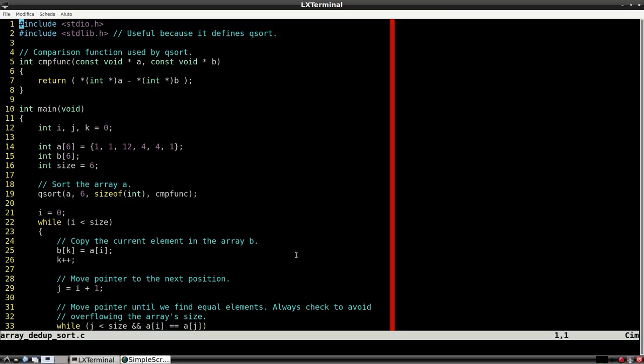In other words, what we need to do is copy only the first element of the consecutive duplicates in a new array. Once the current duplicate search ends, we jump to the next differing number.